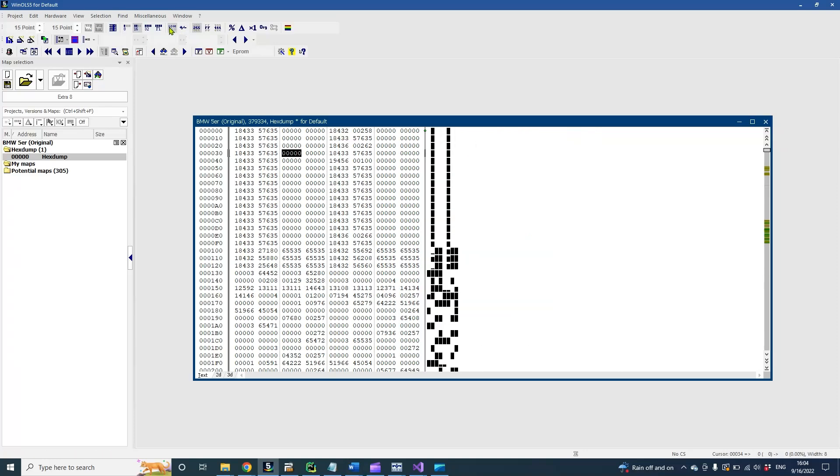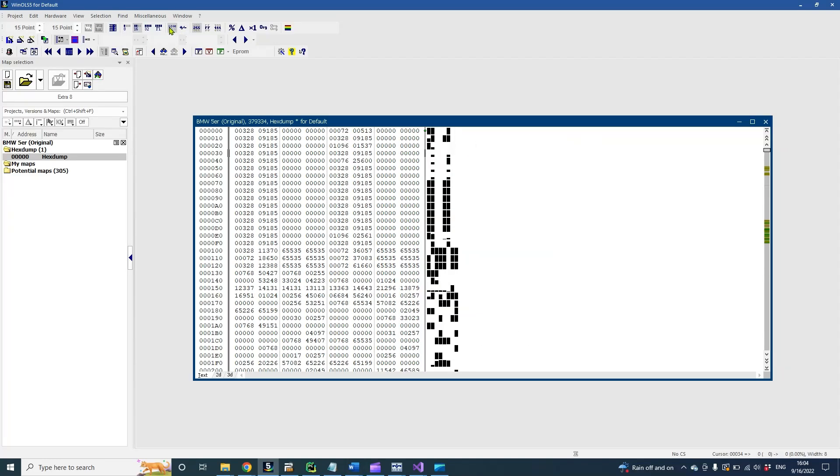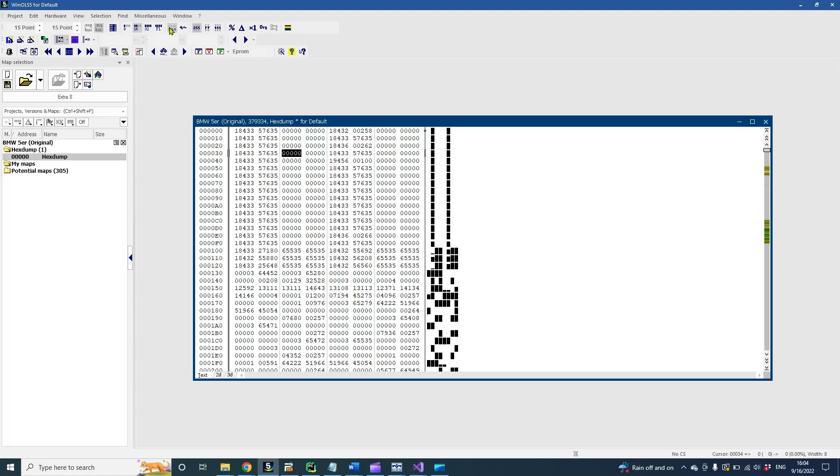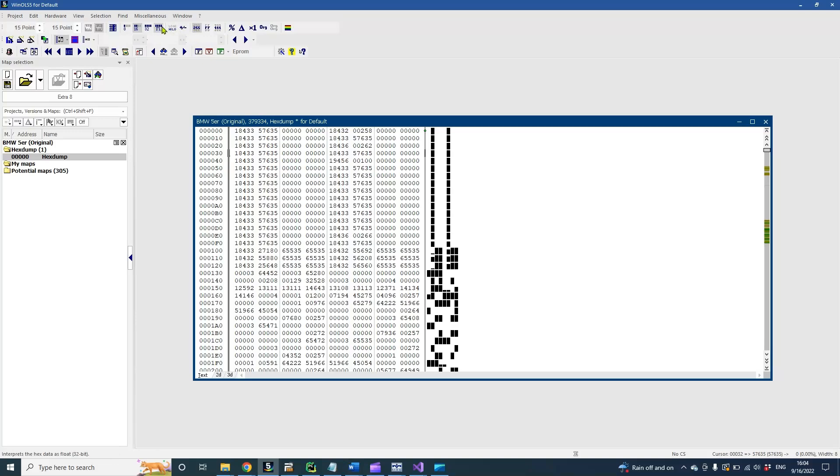On 16 and 32-bit values we can change endian order. Intel and Motorola microcontrollers have different endian orders. Usually Motorola has big endian first and Intel low endian first.